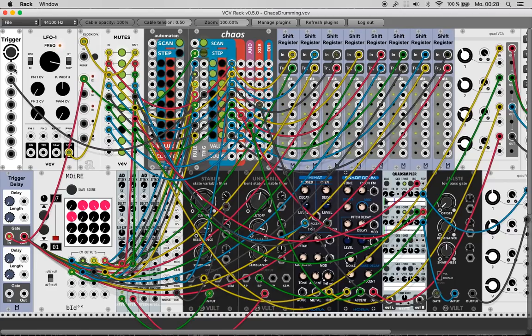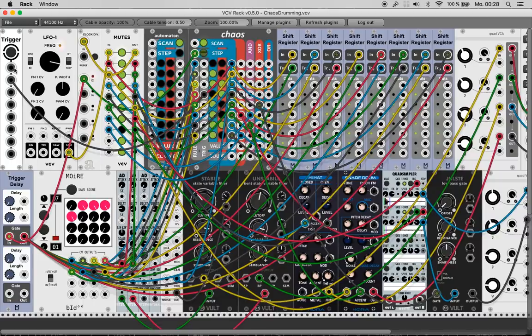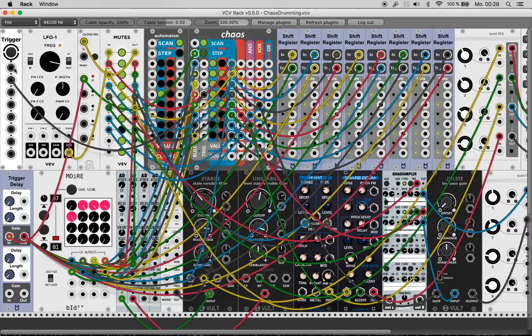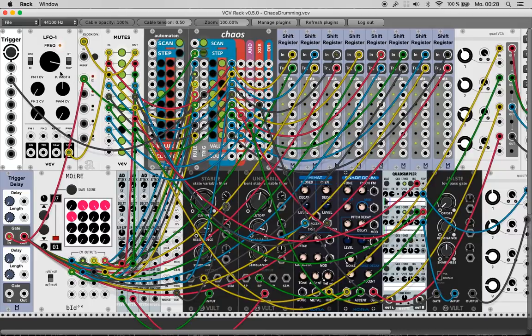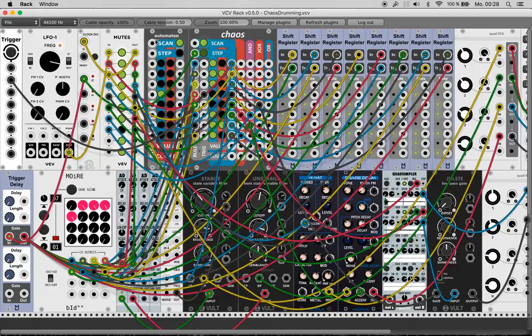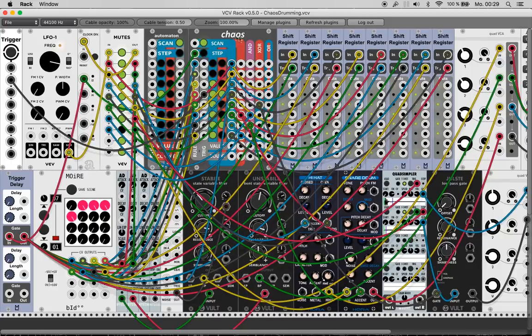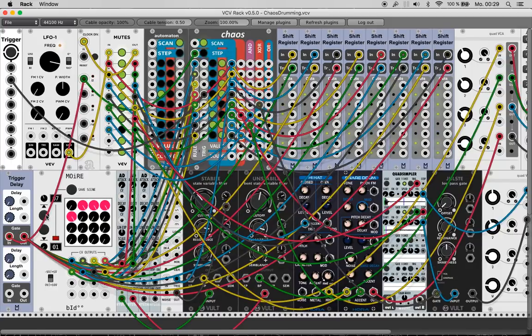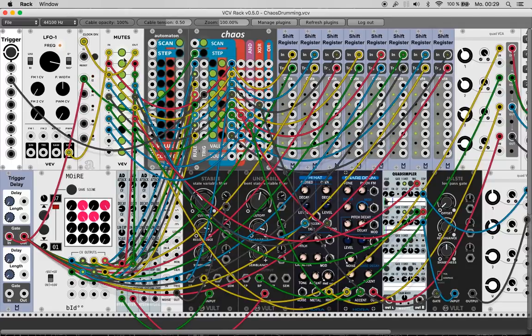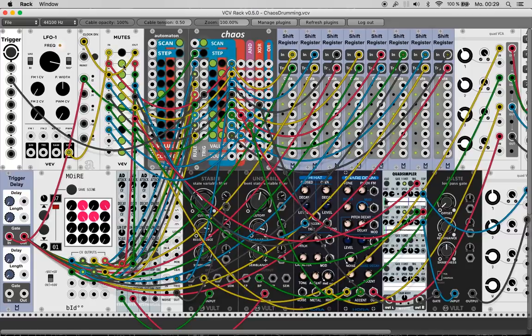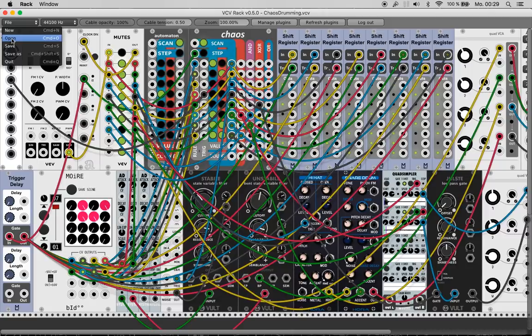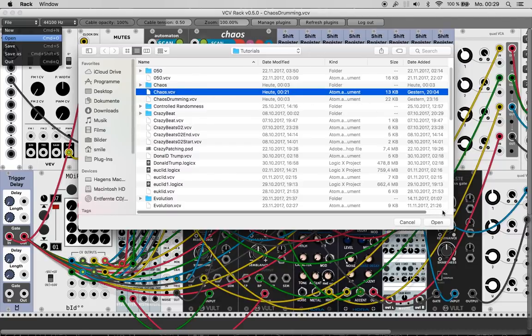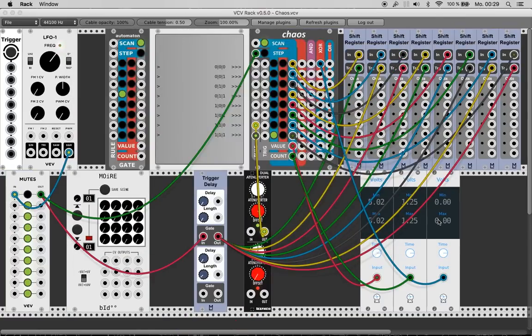Hi guys, welcome back to another hopefully amazing VCV Rack tutorial. I'm the Clearfactor, drinking beer, smoking cigarettes, and today I want to talk about Automaton, I don't know how to pronounce this guy, and Chaos. You're listening to a little patch that I prepared, but let's get rid of this for the moment and let's load another patch.